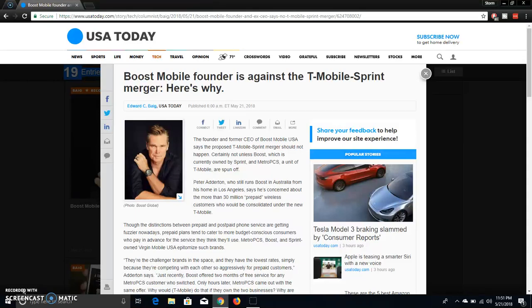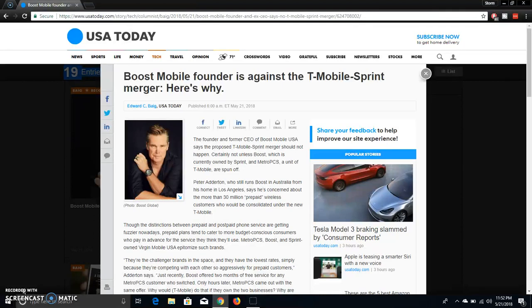The LG B20 user here, and today I'm doing a video about the Sprint and T-Mobile merger. I'm on usatoday.com, and it says that B20's founder is against the T-Mobile Sprint merger. Here's why. The person who founded B20, he's not for the Sprint and T-Mobile merger, he is against it, and he doesn't want it to happen. So let's go see what he has to say.